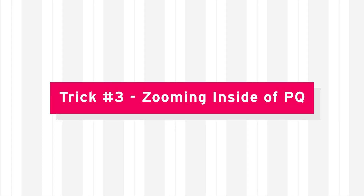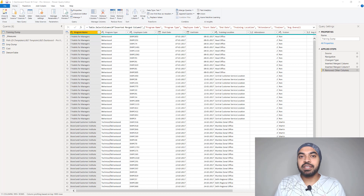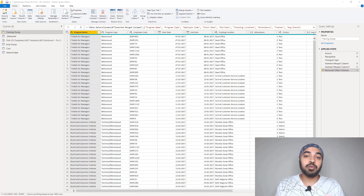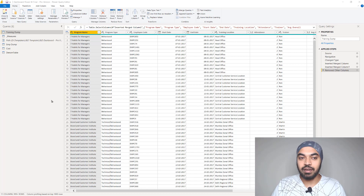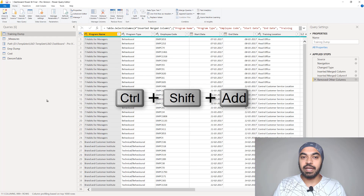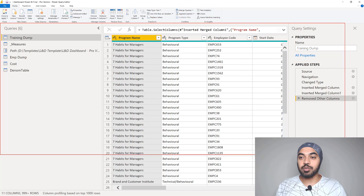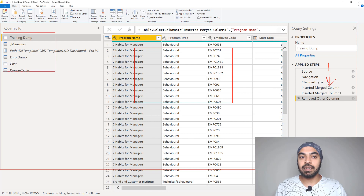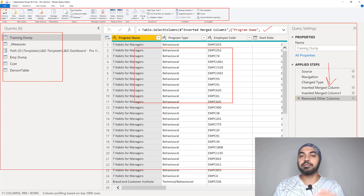Trick number three is about zooming inside Power Query. If the font size in Power Query is too tiny to read, there's a nifty trick: click anywhere inside Power Query and press Ctrl+Shift+Plus. This zooms everything in that part of the window — your steps, the data sample, the list of queries, and even the formula bar will all zoom in. The ribbon and buttons at the top will not zoom.